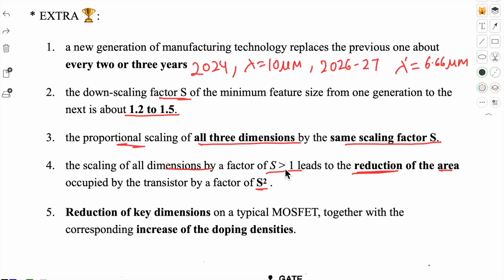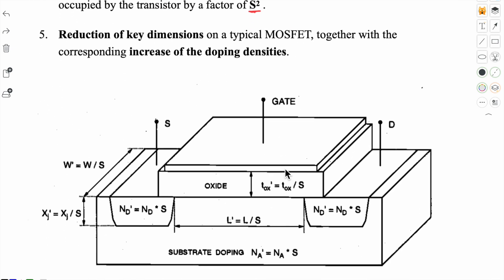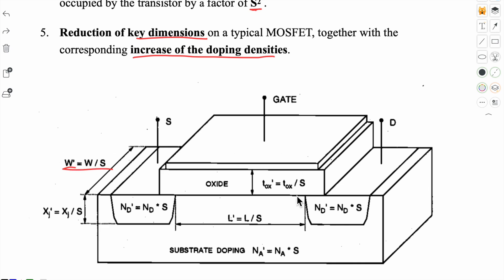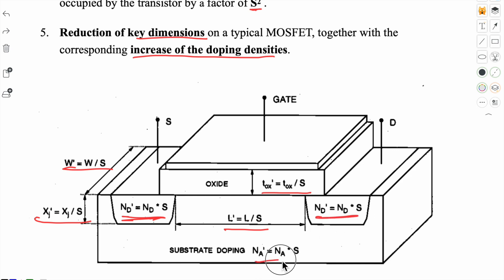When all dimensions are scaled down by S, the area reduces by S squared. But what happens to the doping densities? The last point is that reduction of key dimensions on a typical MOSFET is accompanied by a corresponding increase of the doping densities by the same factor. Looking at the diagram: width is scaled down, oxide thickness is scaled down, length is scaled down — but doping densities go up, multiplied by the same factor. So doping densities increase while dimensions reduce. Keep this in mind, as it will be used when studying full scaling and constant voltage scaling.